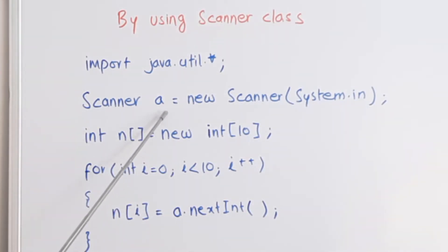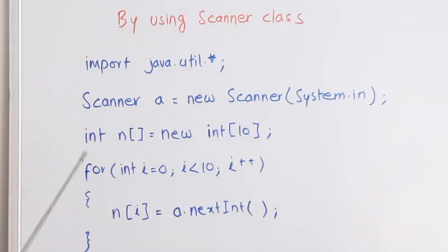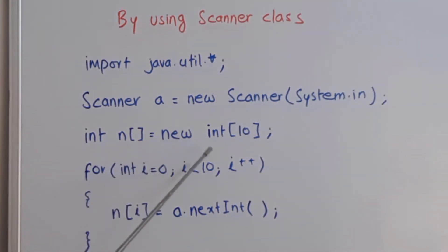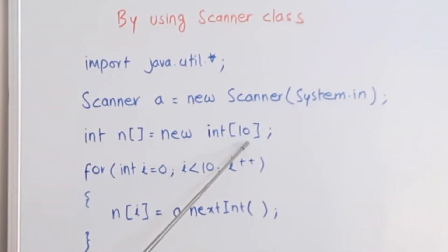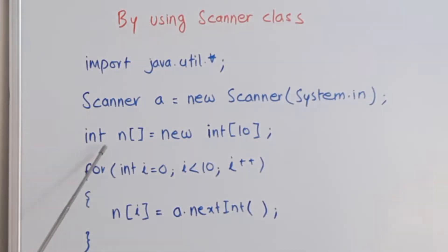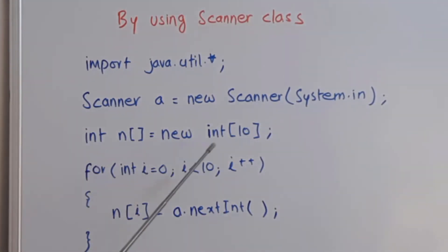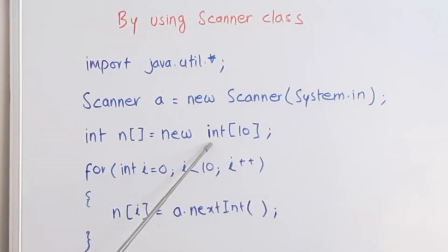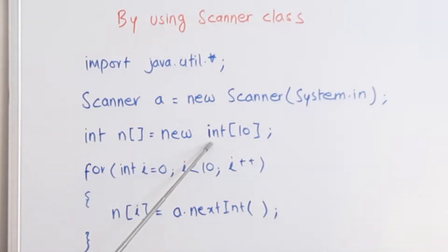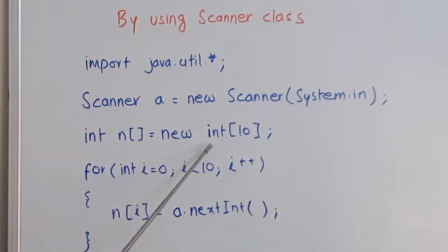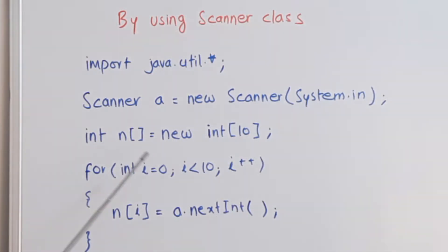After creating a scanner object, we will create an integer array: int n square bracket equals new int in square bracket 10. Notice one thing that int is in small letters here. If you by mistake write a capital I, then it will give you an error at the time of compilation.